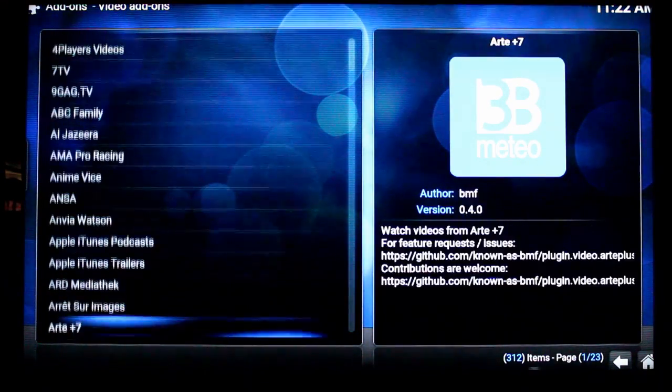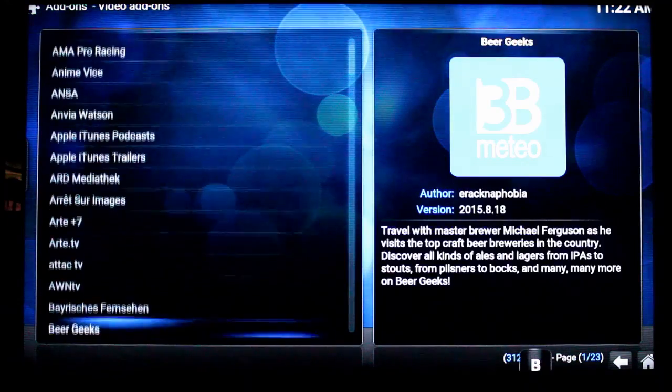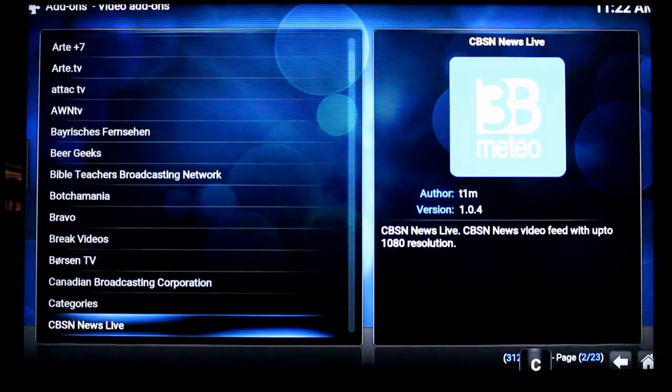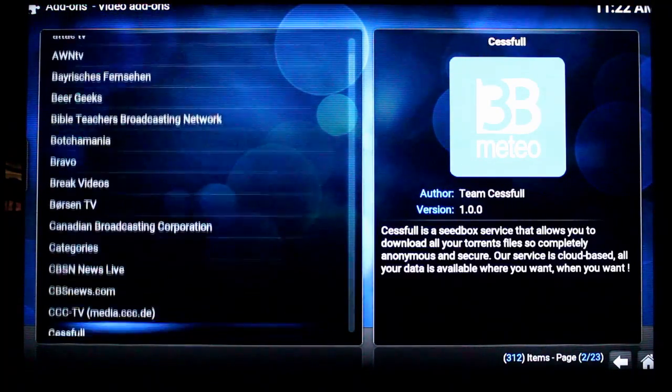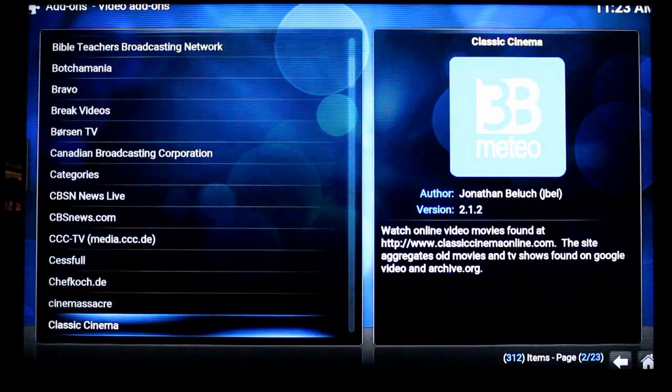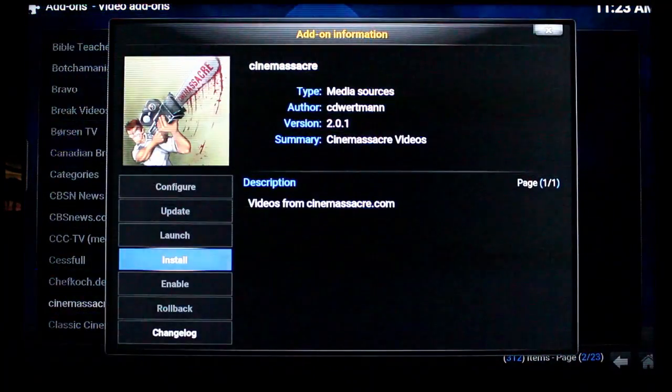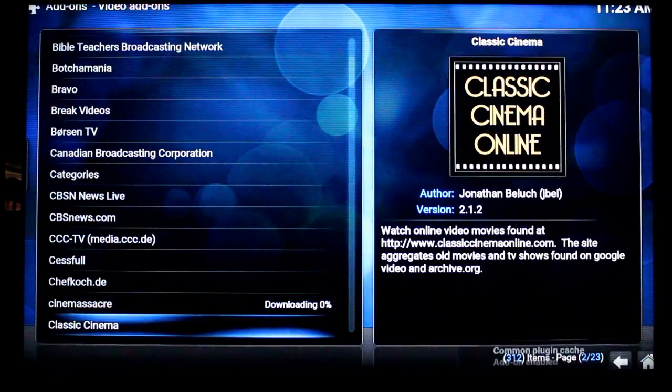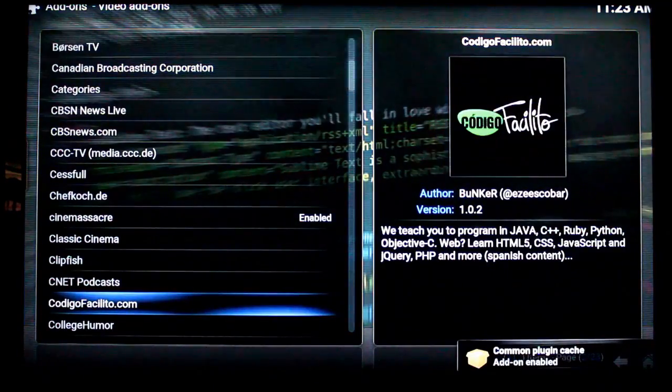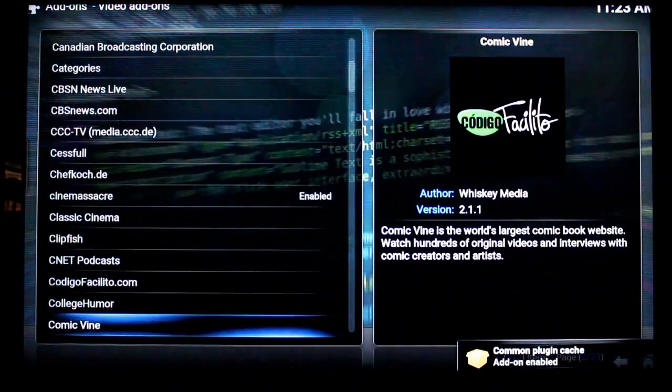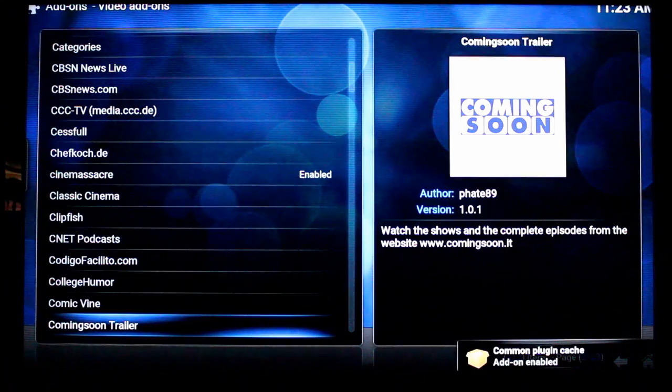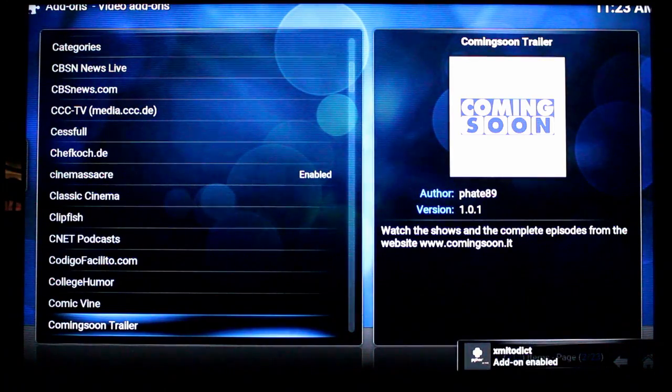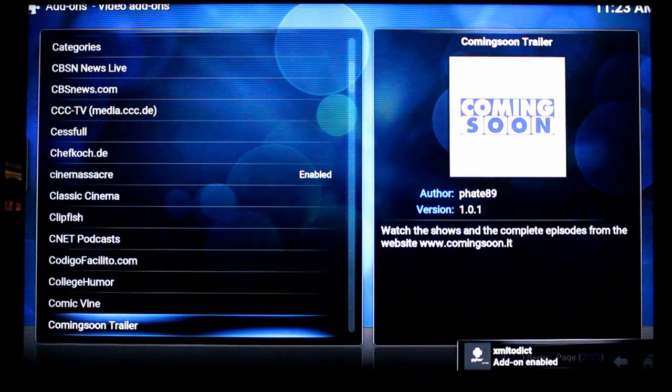Now I love a lot of these. The video game ones like Cinemassacre is one of my favorite. I always add that to all mine. Game Trailers is another good one. CNET, College Humor. All kinds of great official add-ons right here.